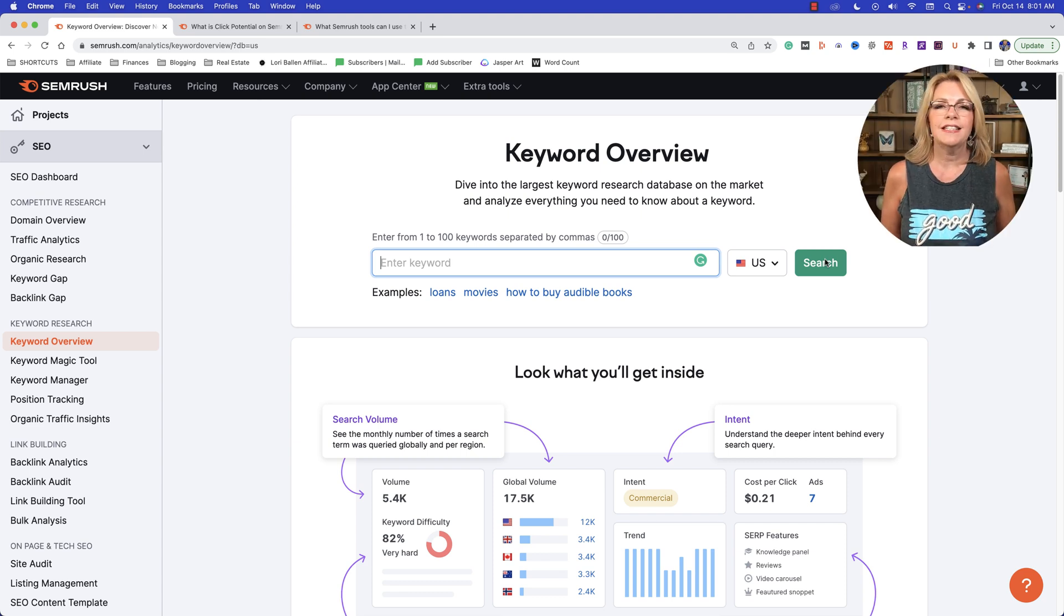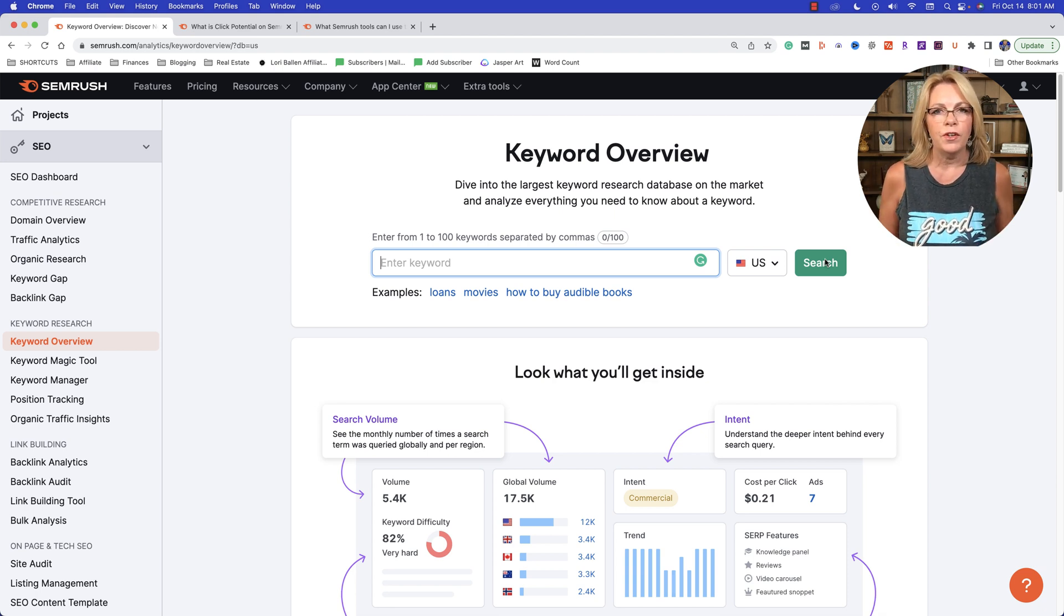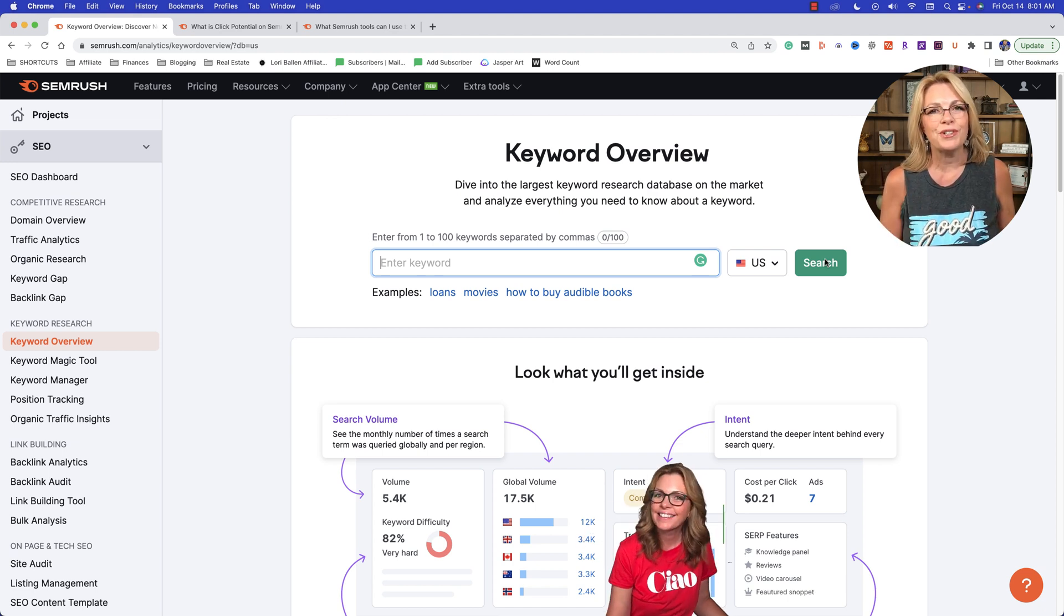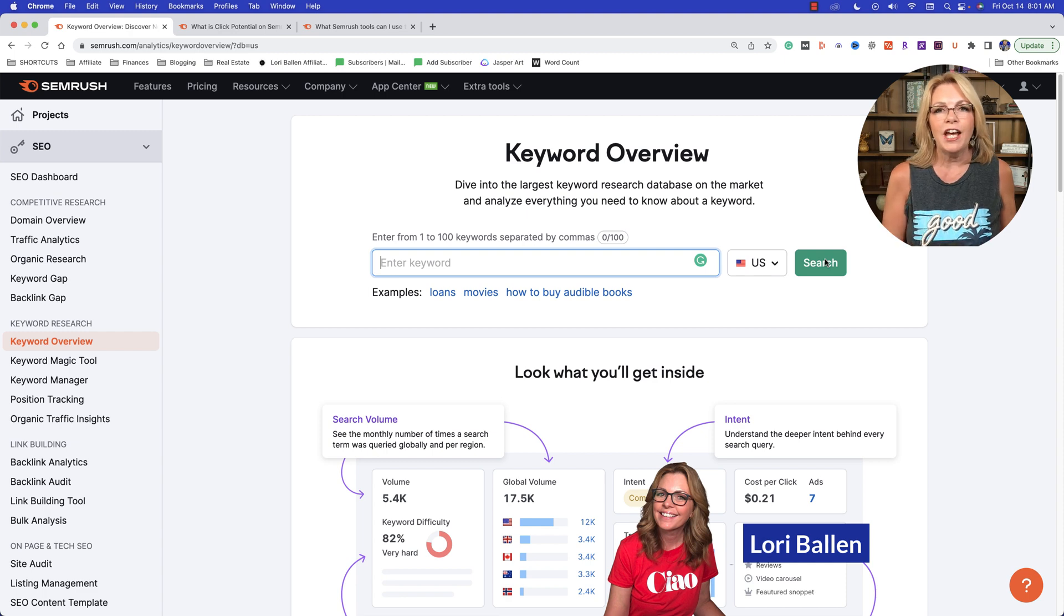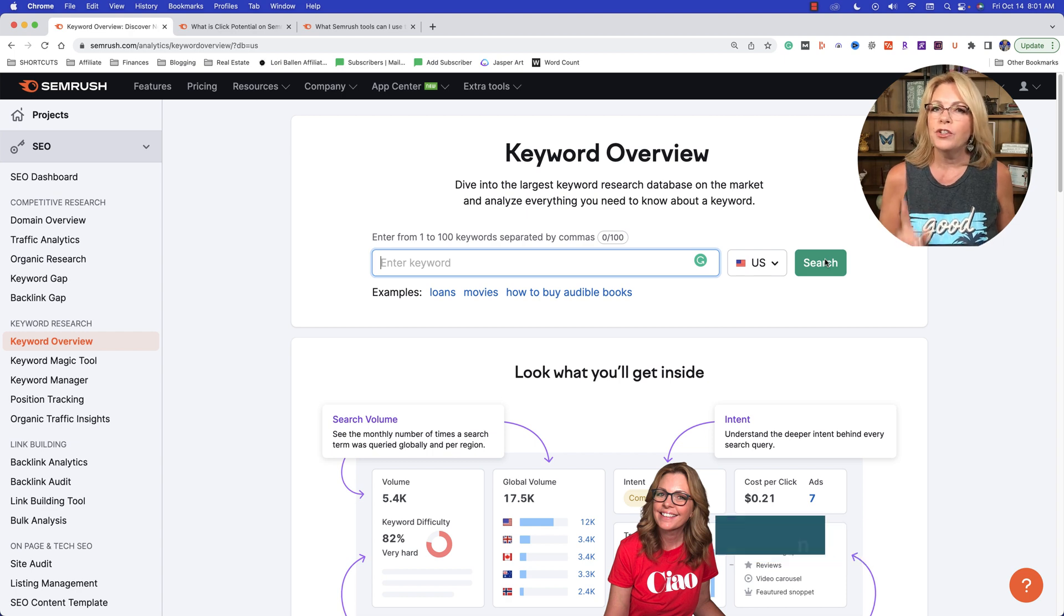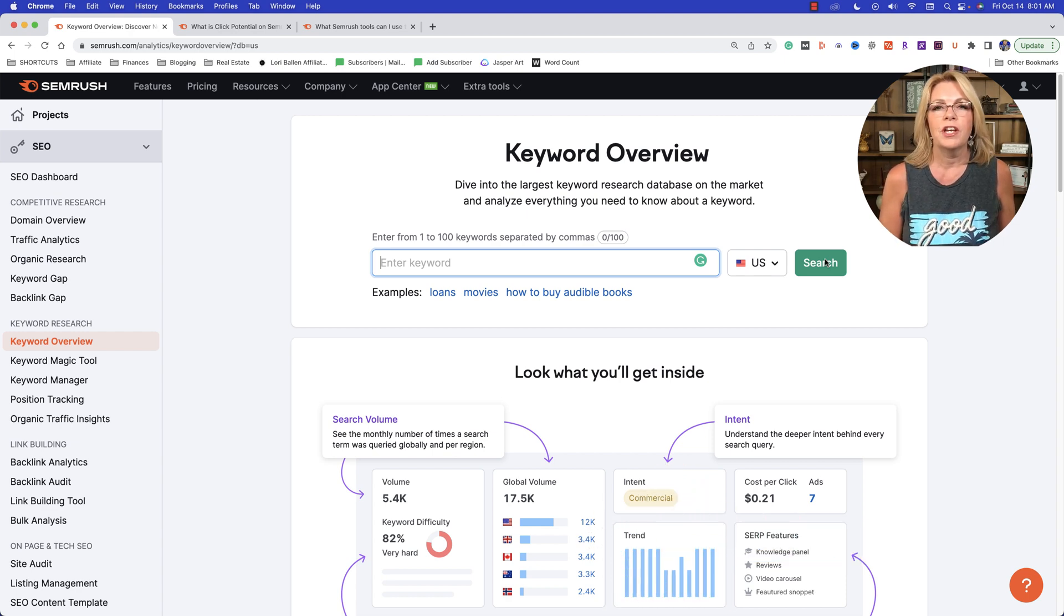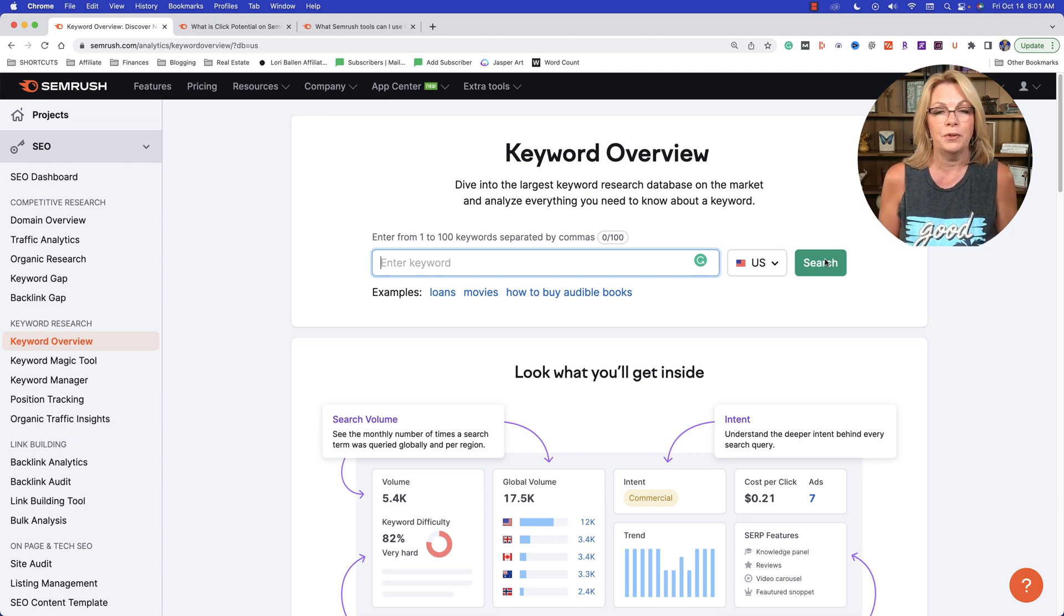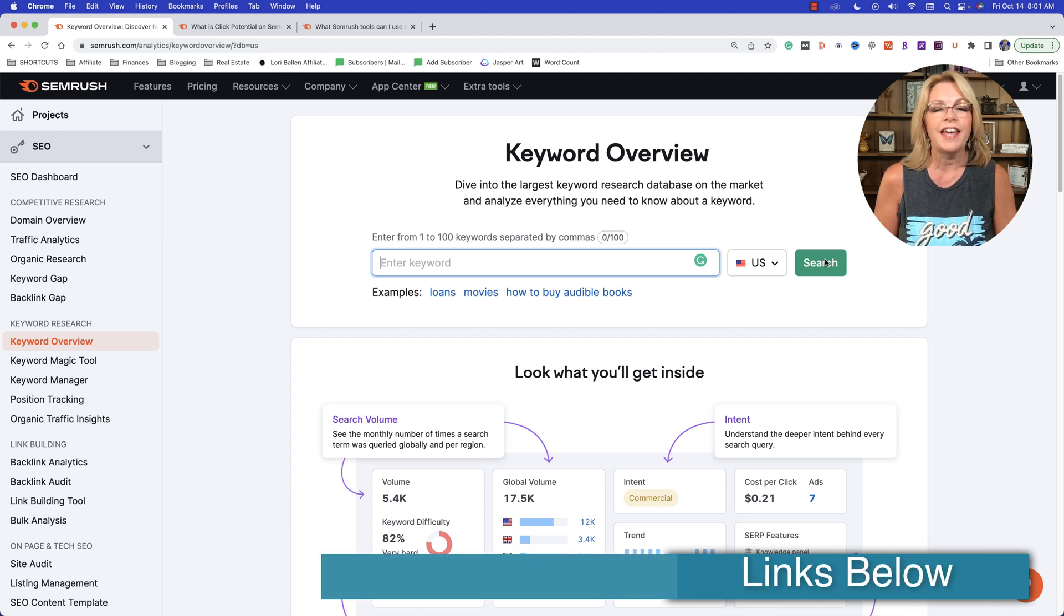So you want to get 10 times the traffic that you're getting right now from Google. In today's video, I'm going to show you a very specific metric that you can use when you are researching keywords that can help you do just that. In this video, we're going to look at click potential, a new way to do keyword research to get an idea if you could actually get any clicks if you rank on the top of Google. That's what we're going to look at today.